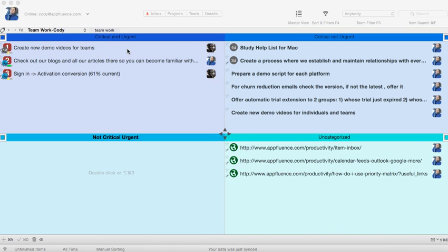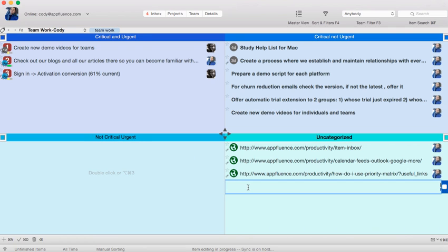Critical and Urgent, Critical Not Urgent, Not Critical Urgent, and Uncategorized. To add a task, simply double click in a quadrant and add your task.